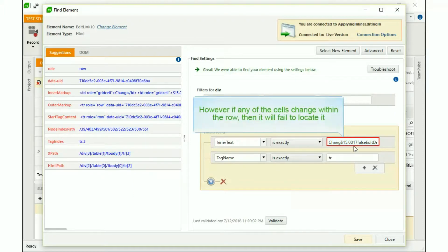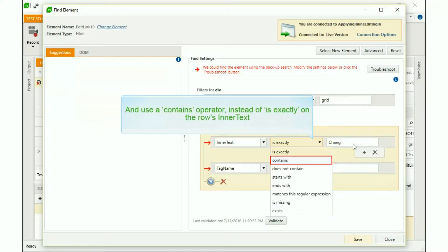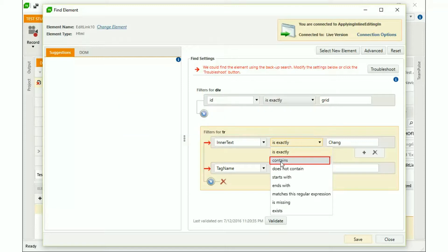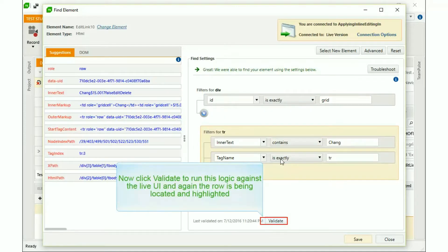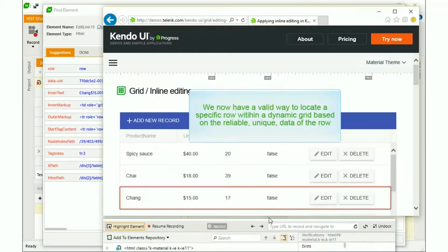However, if any of the cells change within the row, then it will fail to locate it. We can eliminate the dynamic content of the row and use a contains operator instead of isExactly on the row's inner text. Now click Validate to run this logic against the live UI, and again the row is being located and highlighted.